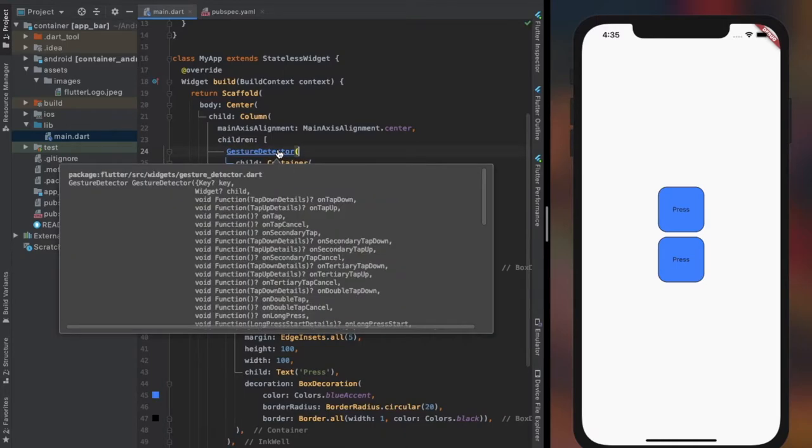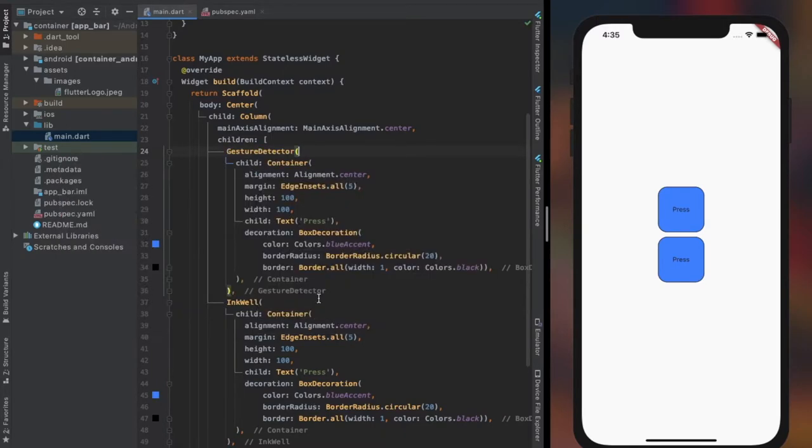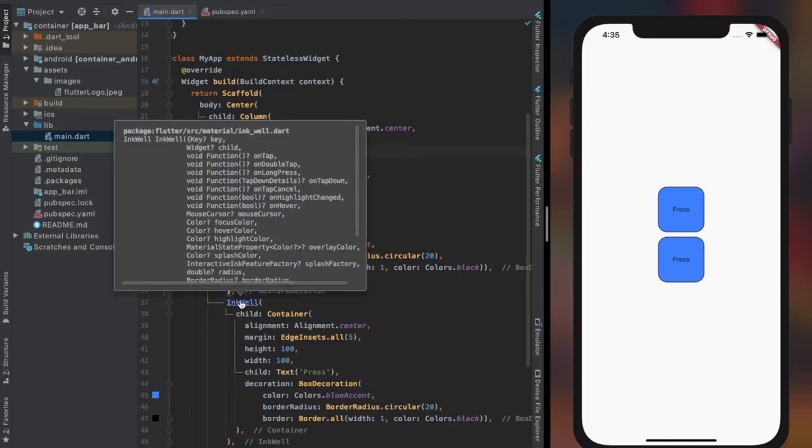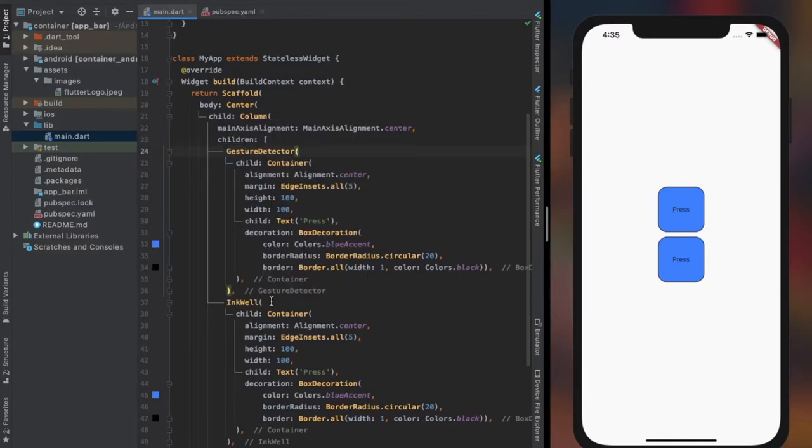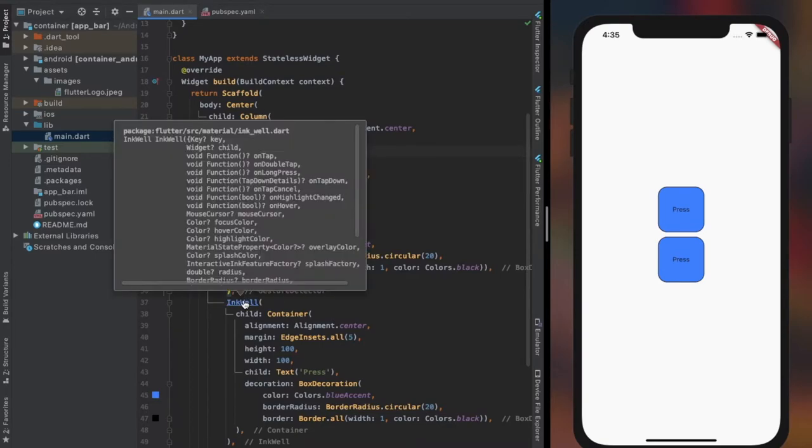Well, there's a slight difference. Inkwell has splash color around the child widget on tapping. Keep on watching, you will see what I am talking about. And also gesture detector has way more tapping properties than inkwell, though most of them are not really commonly used.